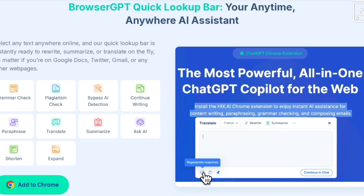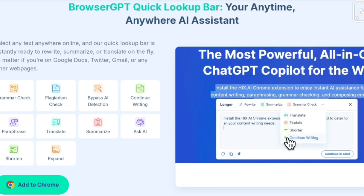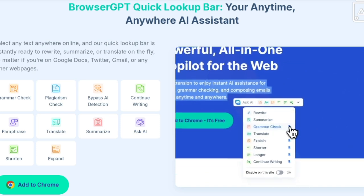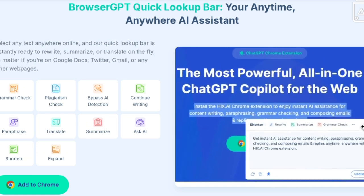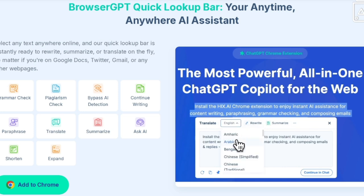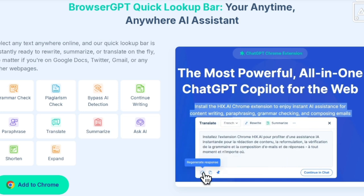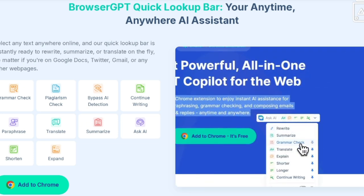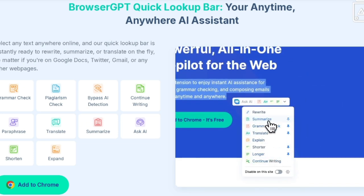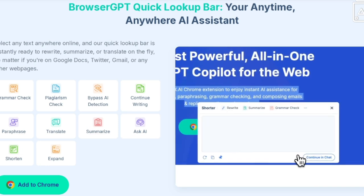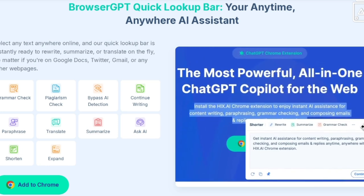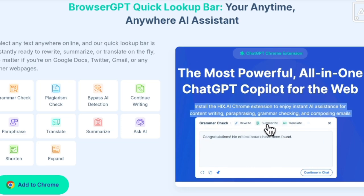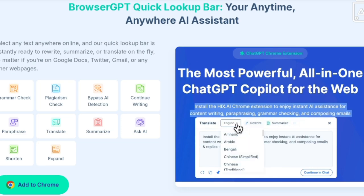Next is Browser GPT's Quick Lookup Bar — your anytime, anywhere AI assistant. Imagine you're browsing the web, working on Google Docs, scrolling through Twitter, or even drafting an email in Gmail. With the Quick Lookup Bar, you can select any text and it's instantly ready to help — whether you want to rewrite, summarize, or translate on the spot. No more switching tabs; just highlight and let Browser GPT do the rest.